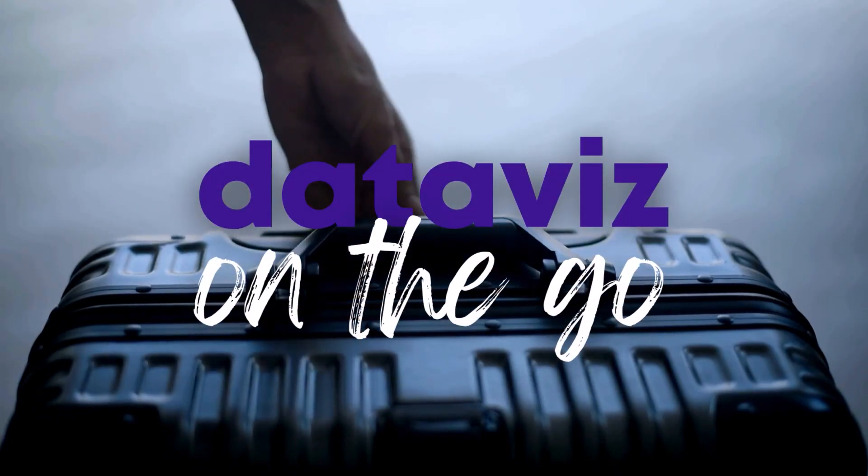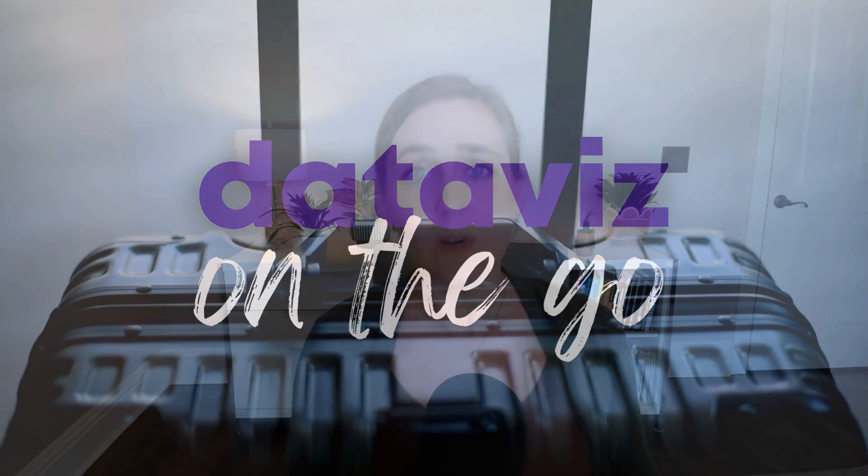I'm Anne Emery. You're watching DataViz on the go, and I am not in love with Canva, at least not for DataViz and data storytelling.